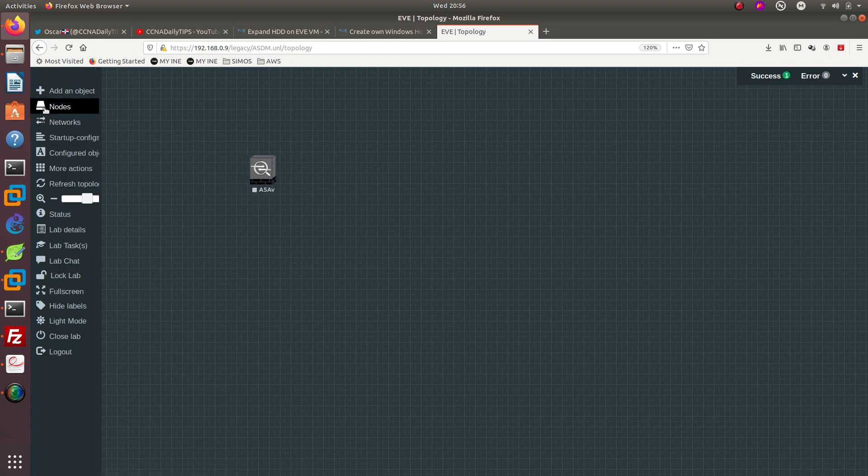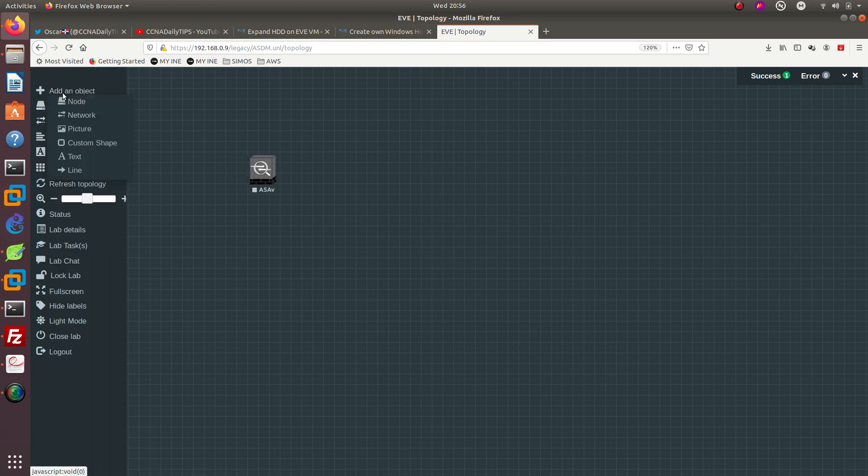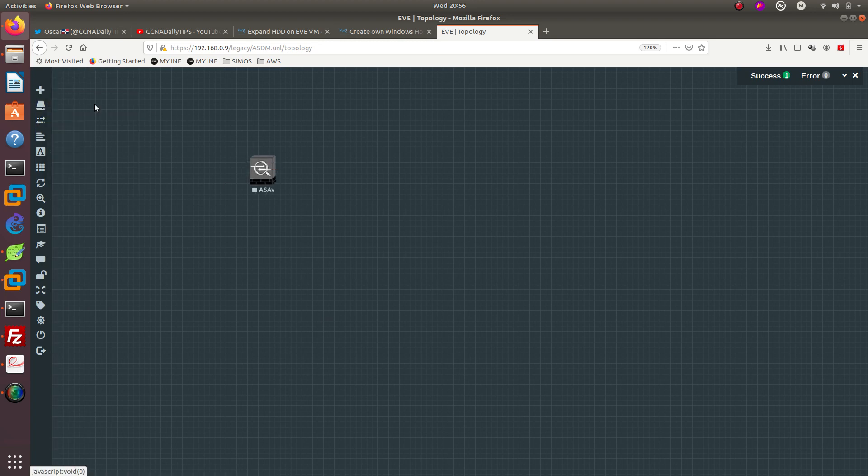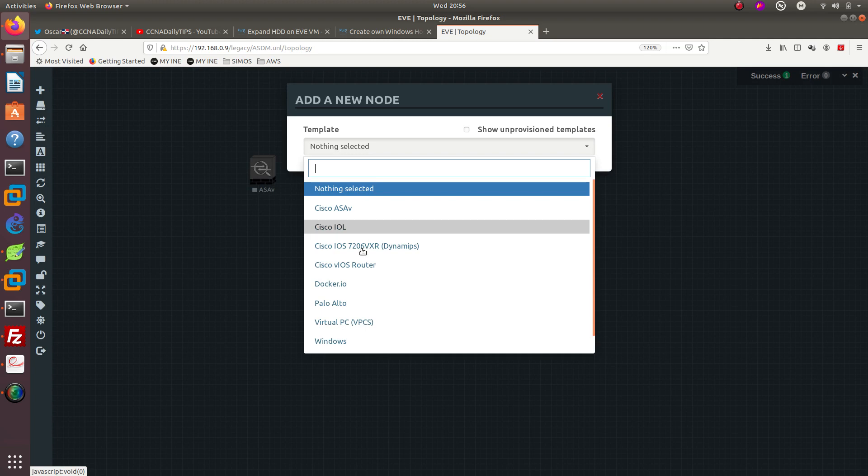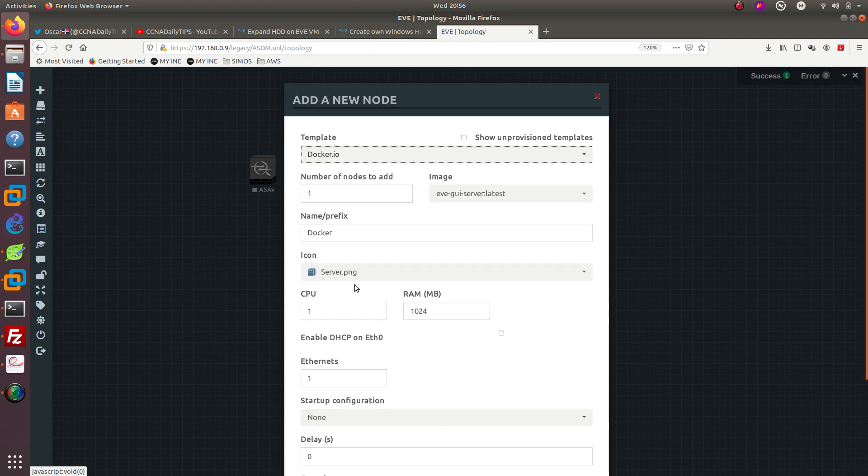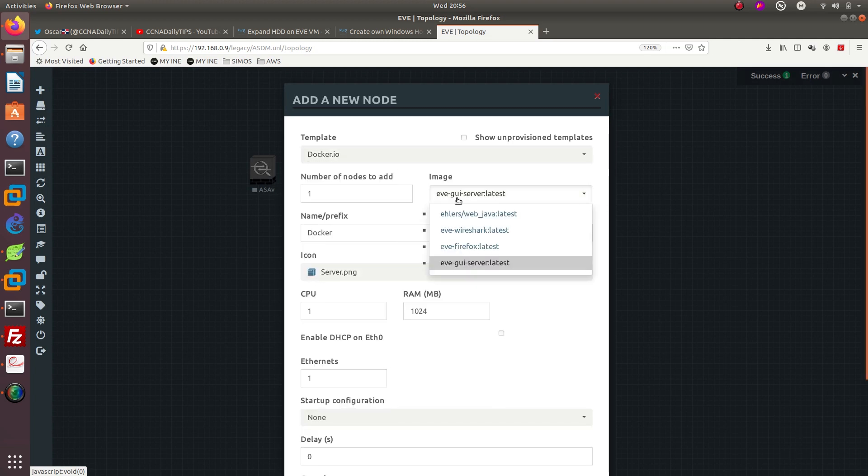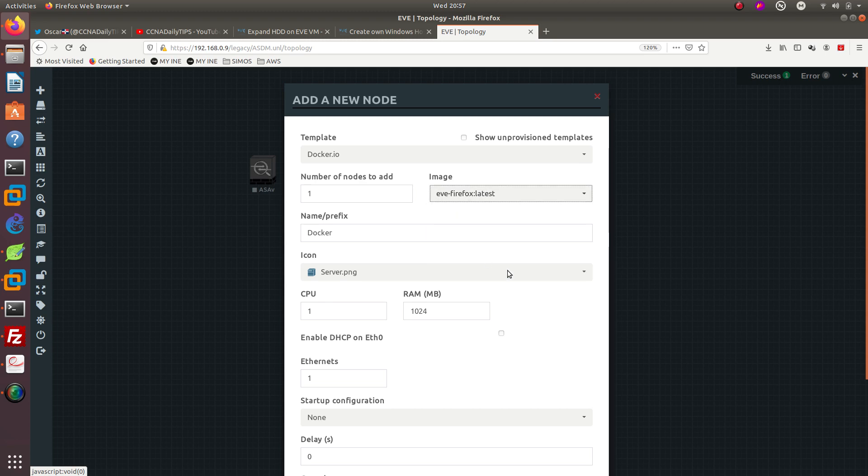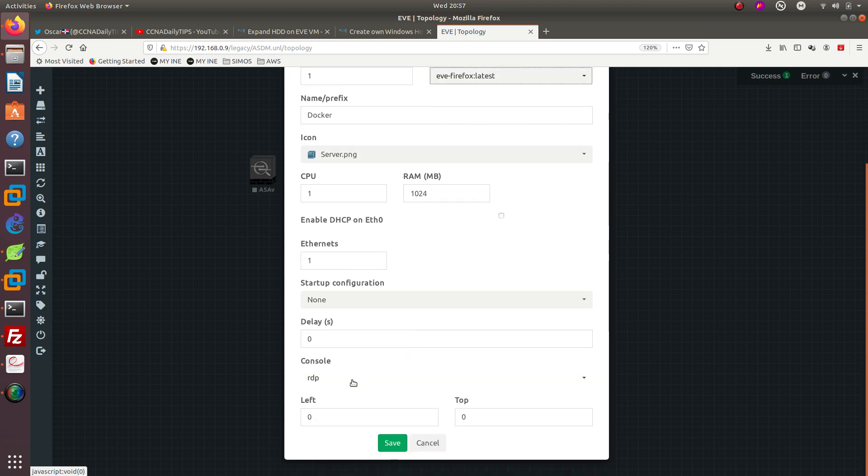After we do that we need to go ahead and add another object which is also going to be a node and we need to add a docker. For this one I'm going to be using the Firefox.